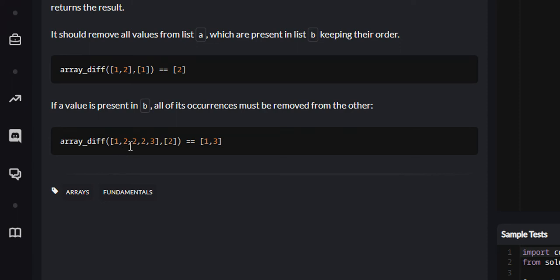Now list A is 1, 2, 2, 2, 3 for this example, and list B is 2. So we remove all 2's from list A. That leaves us with 1, 3, and that is what we return.